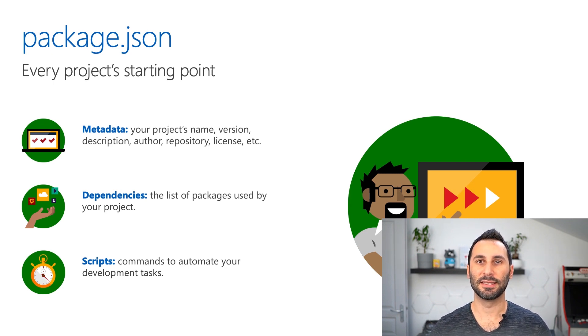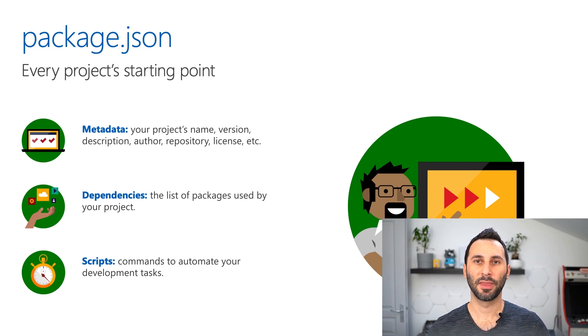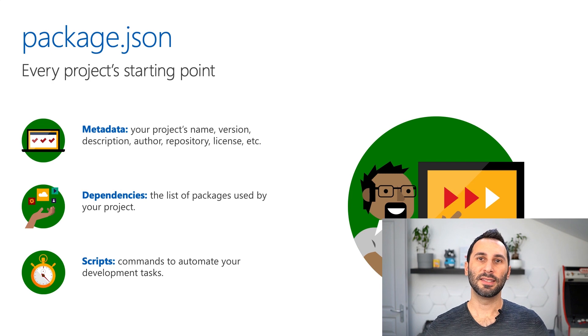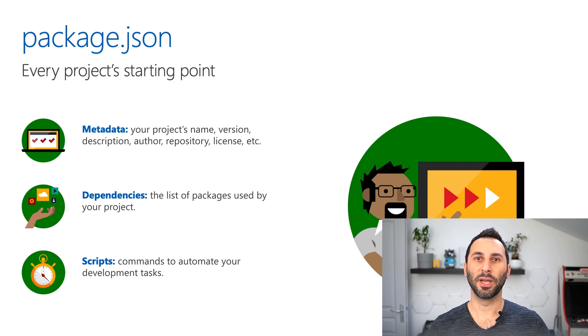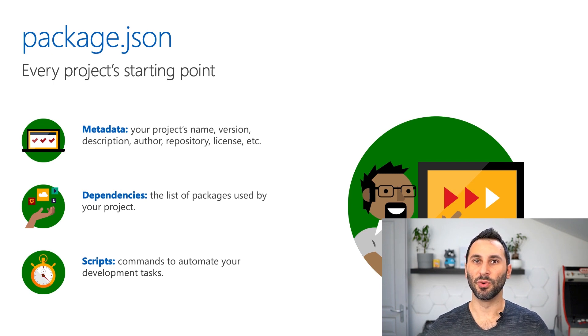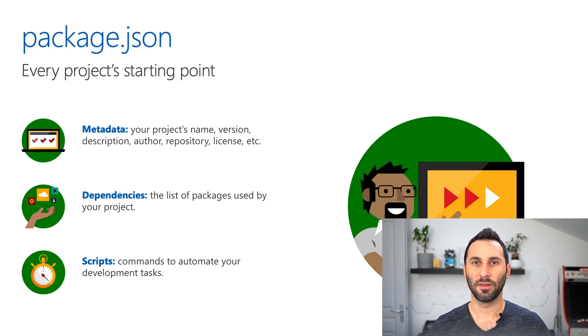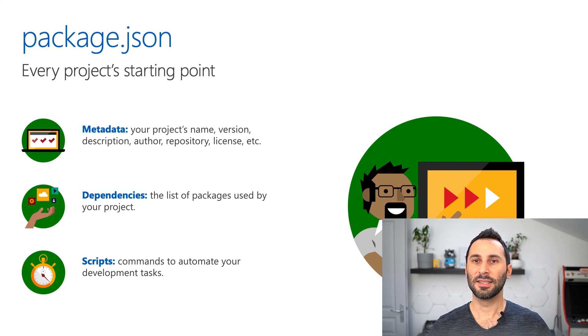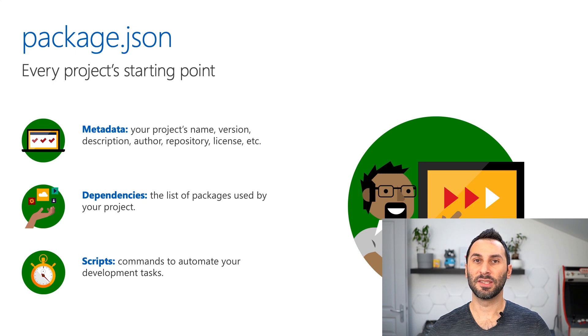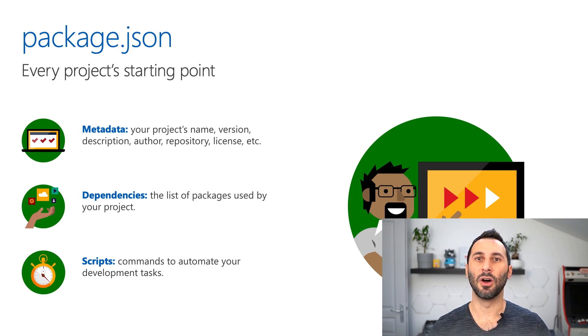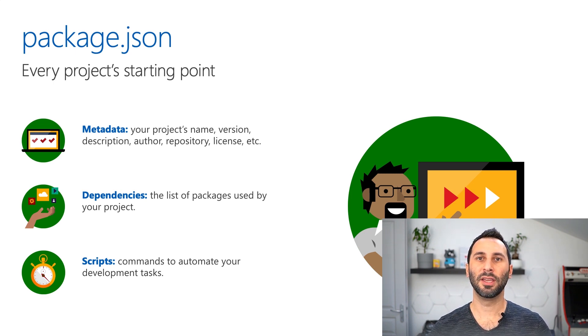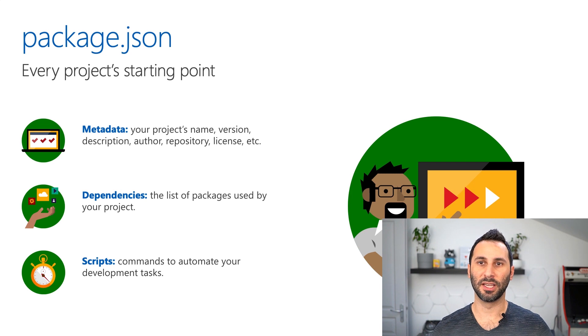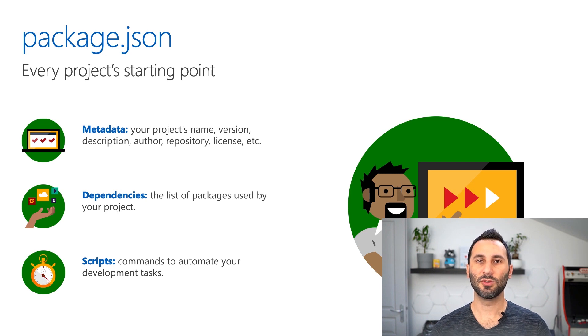Then you'll find a dependencies section. This is the list of the packages that you use in your project. Said otherwise, this is the packages your project depends on. Finally, you have a script section.